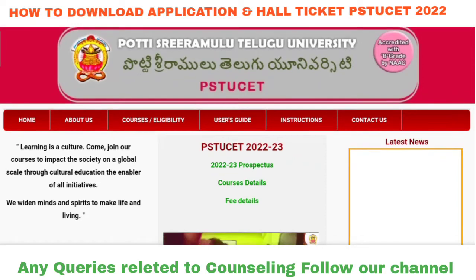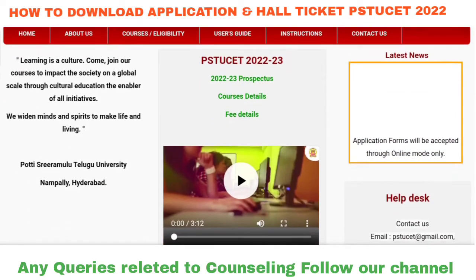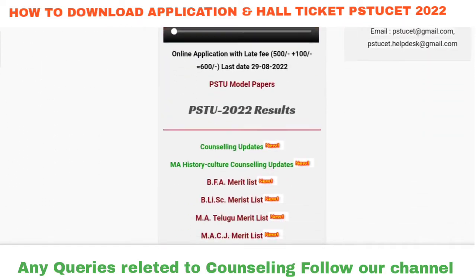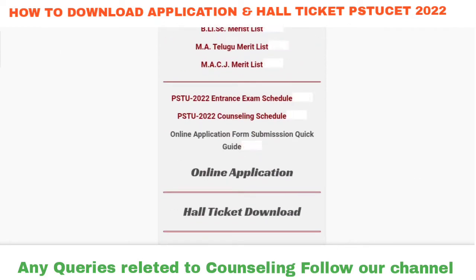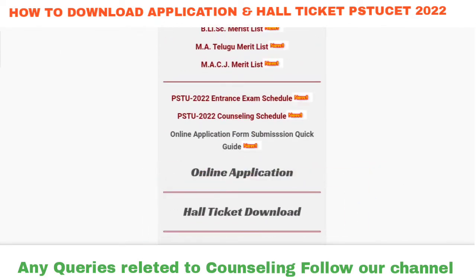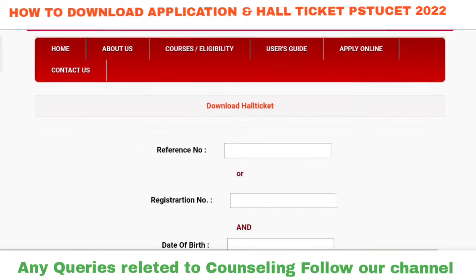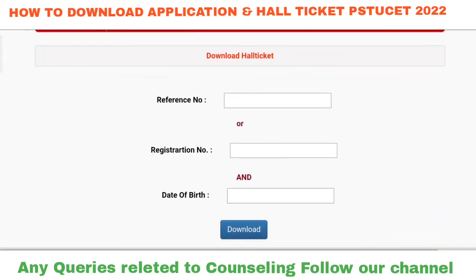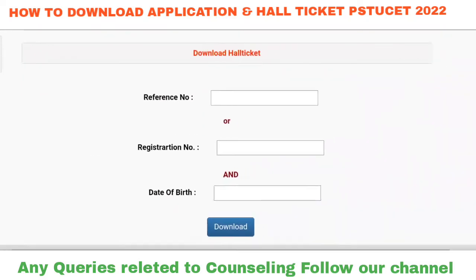Once you open the link, you can view it on the mobile screen and the system screen. Scroll to the last corner. Once you click the Download Hall Ticket option and click the next step, you can open it. Now you can fill in the details and click the download option.